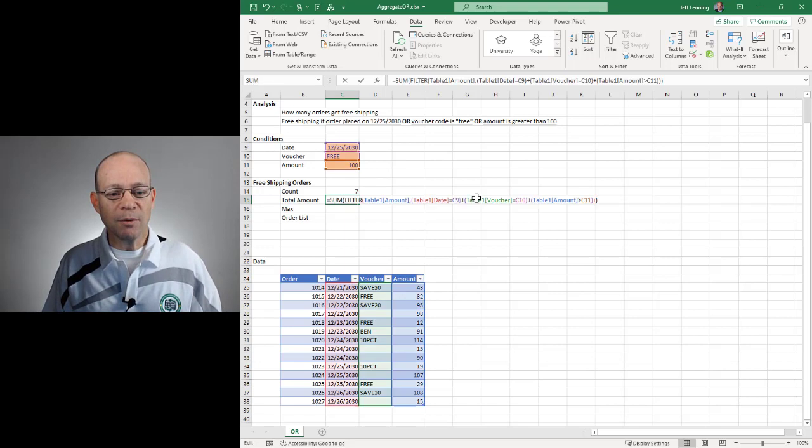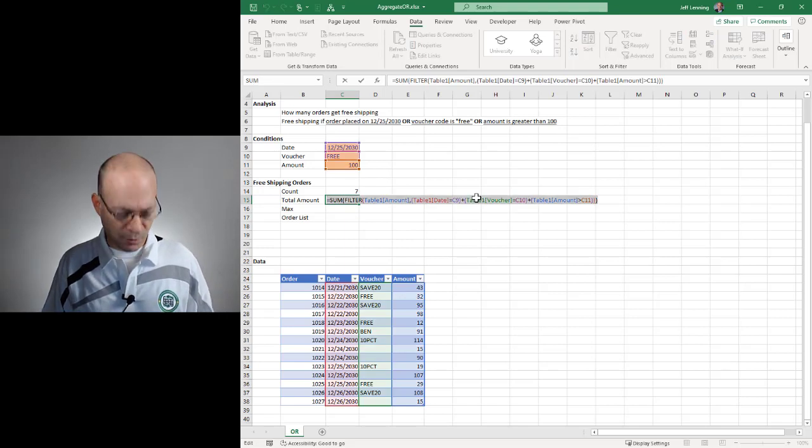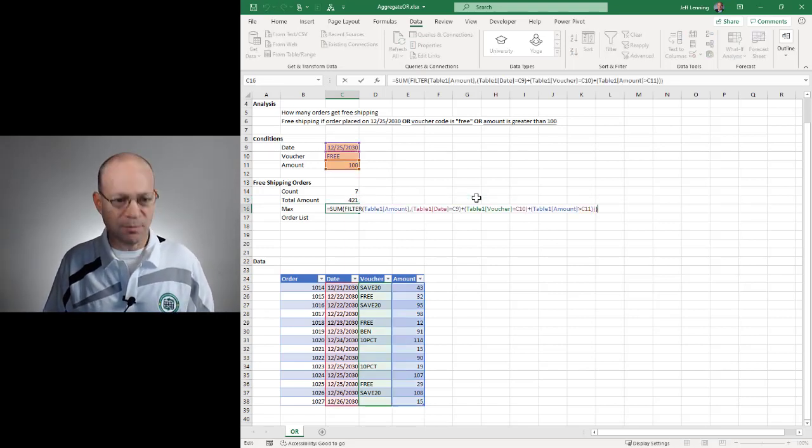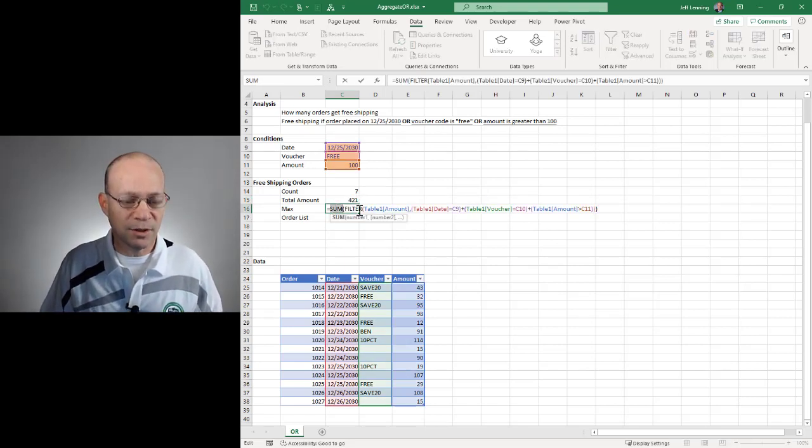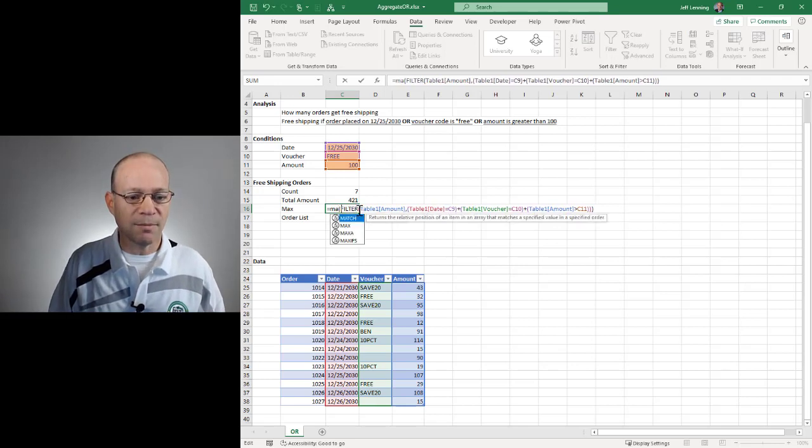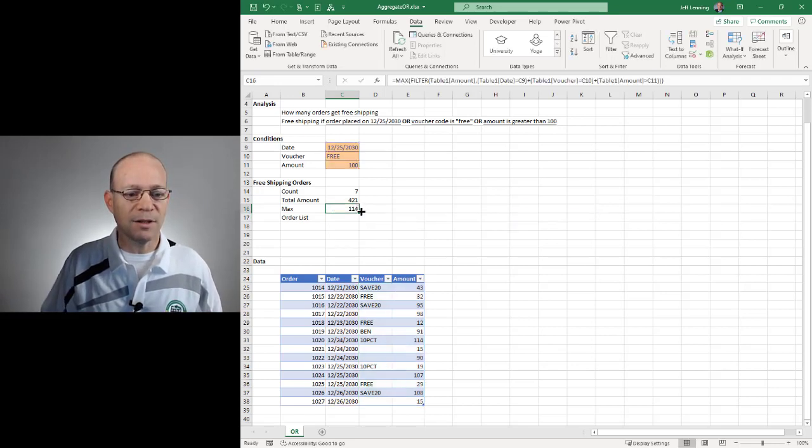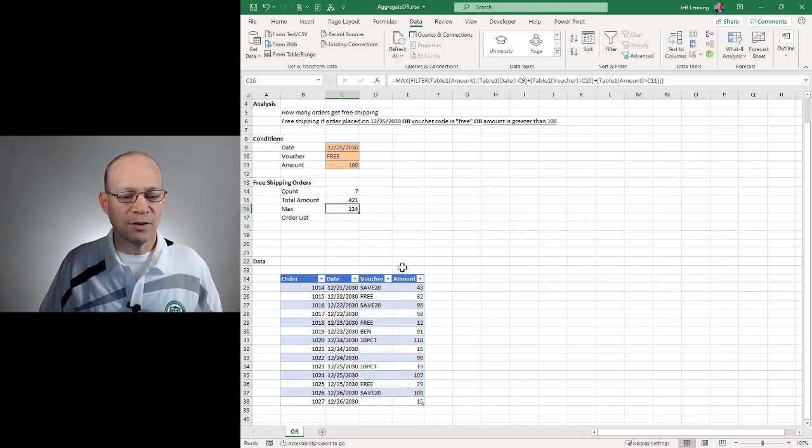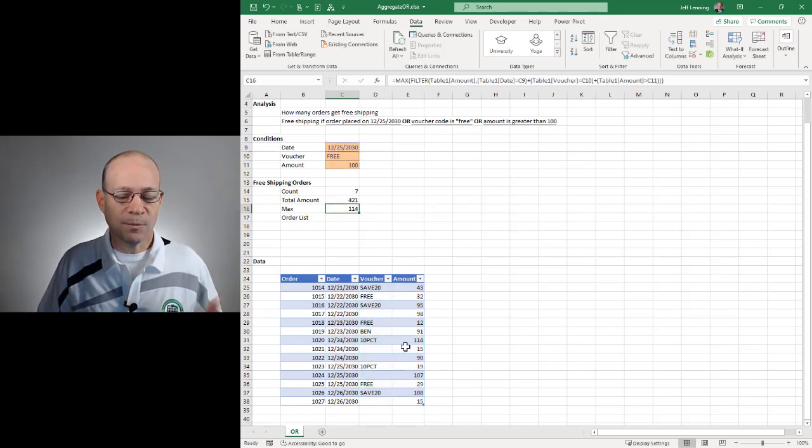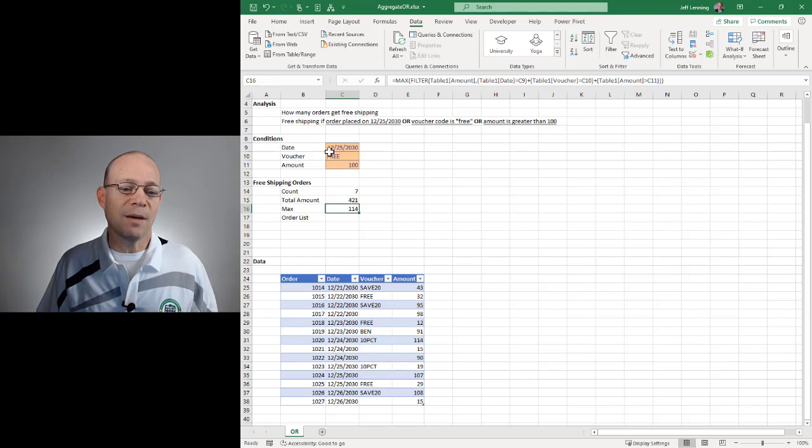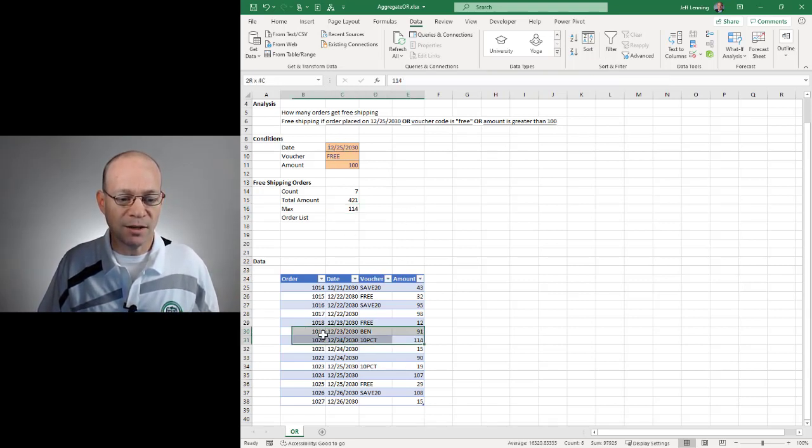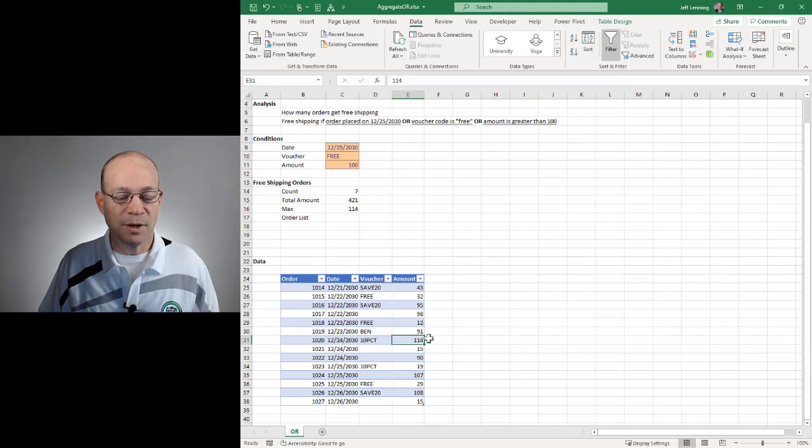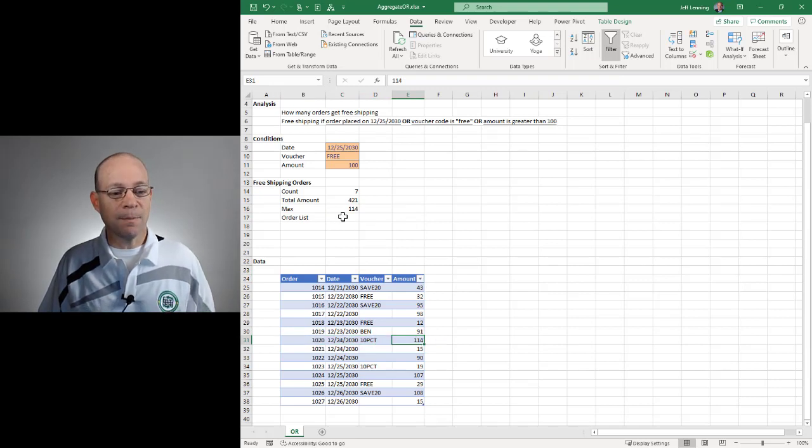We could do the same thing with max. I'm just going to do a copy and paste, and then I'm just going to change this from sum to max. So the largest transaction that meets any of these conditions is 114, and it's this one right here, and it's because this is greater than 100.